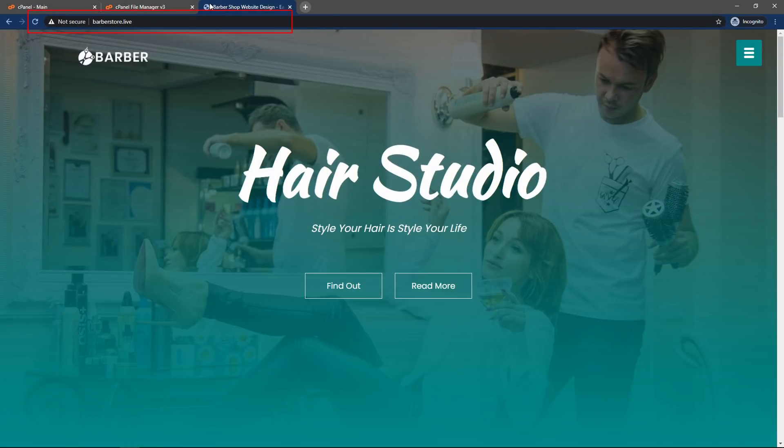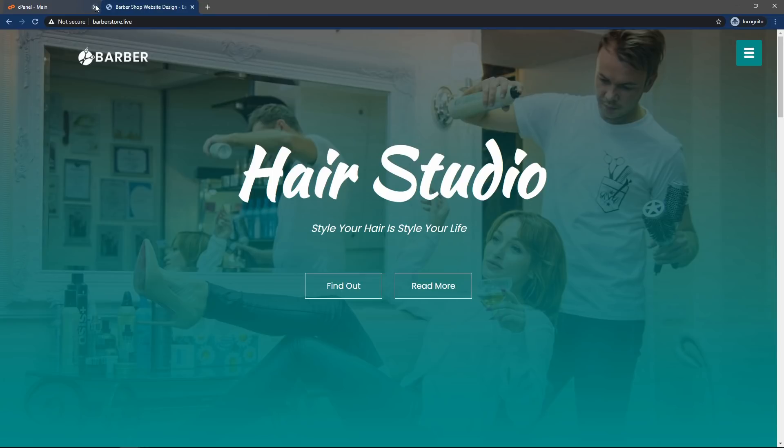Barberstore.live. And now you can see the same website that you have seen in the local computer is now available on online server. Anyone can see this website through this domain name.